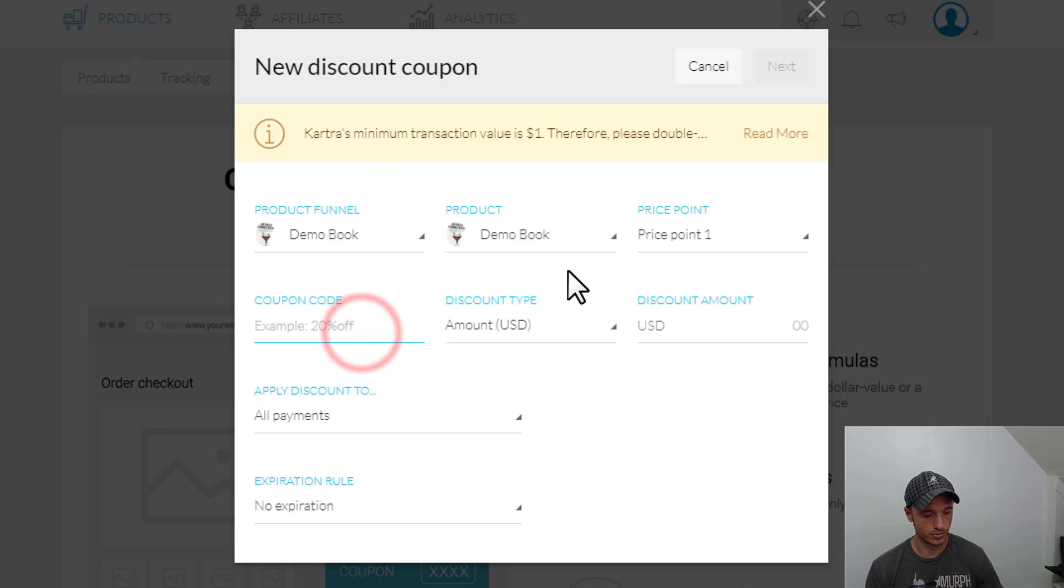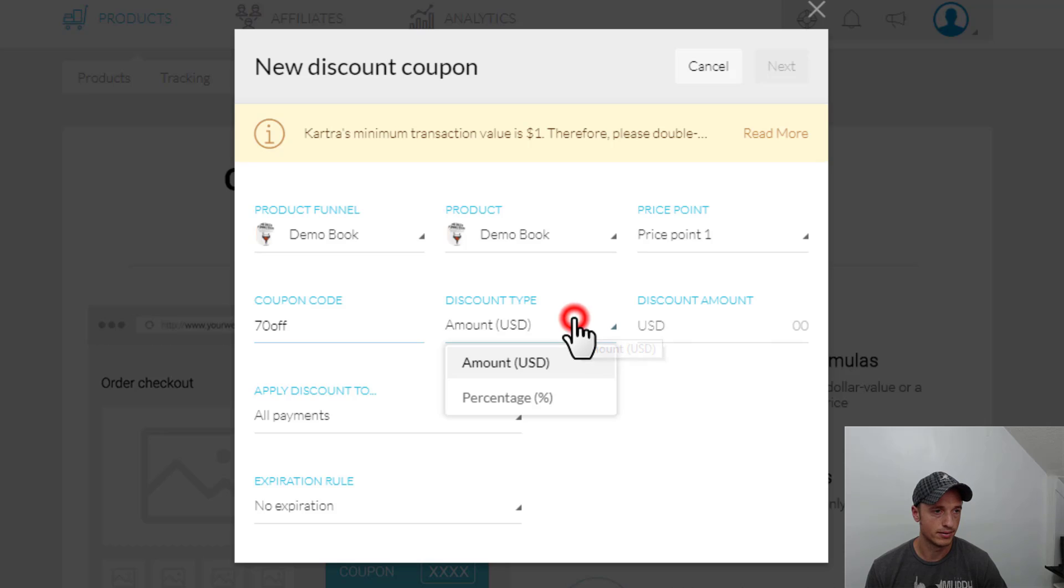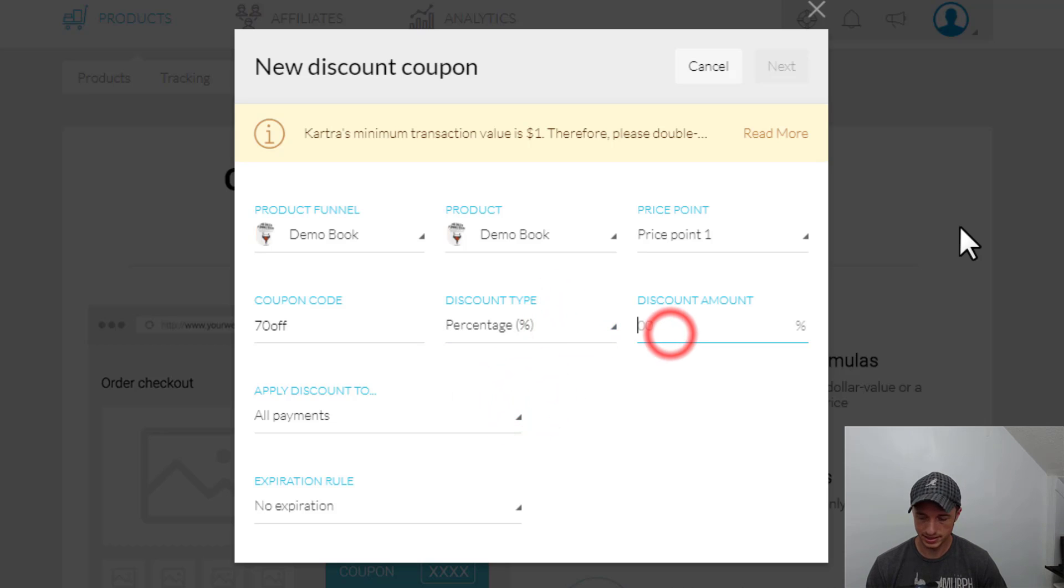Select the price point we want to have the coupon for. Enter our coupon code, so I'll do 70 off. We'll make a 70% off coupon. Come down here to percentage, 70.